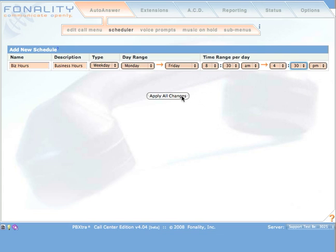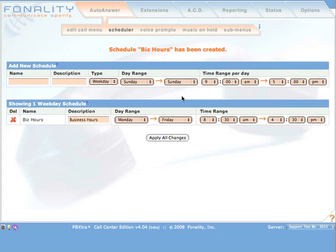Click Apply All Changes, and PBXtra loads your schedule.